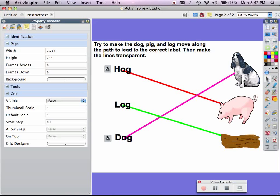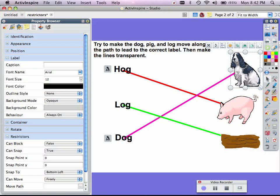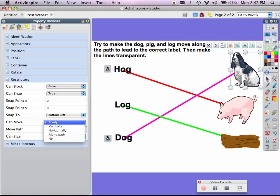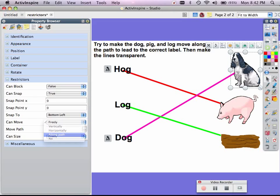come down to my restrictors here, and where it says can move, change it from freely to along path.